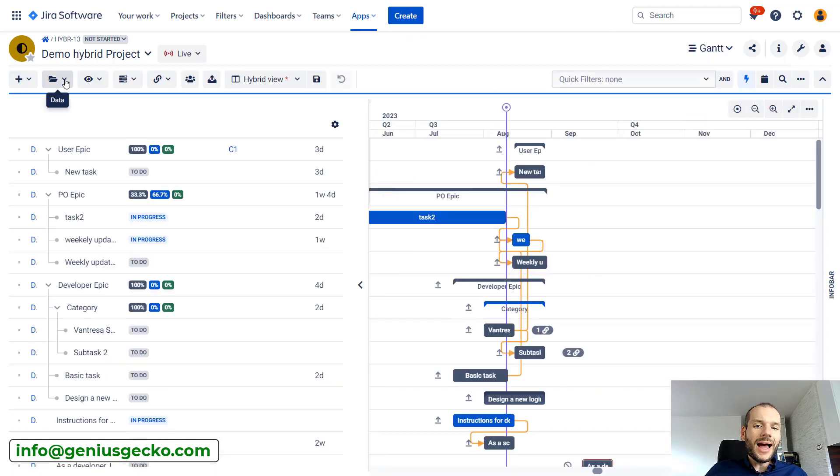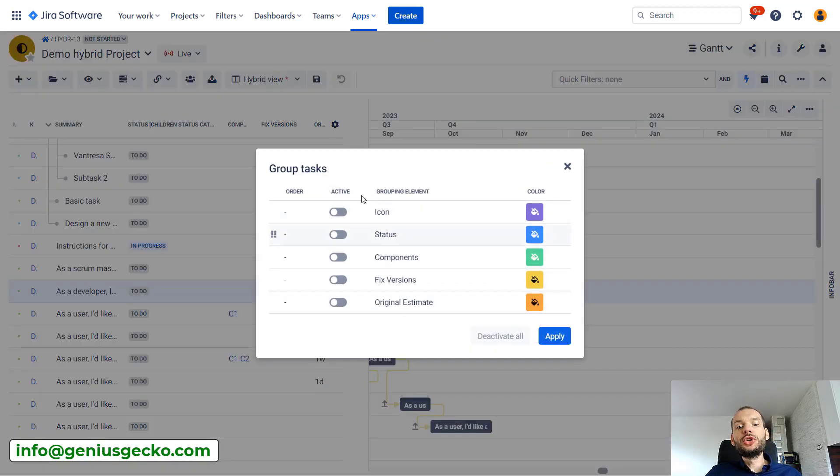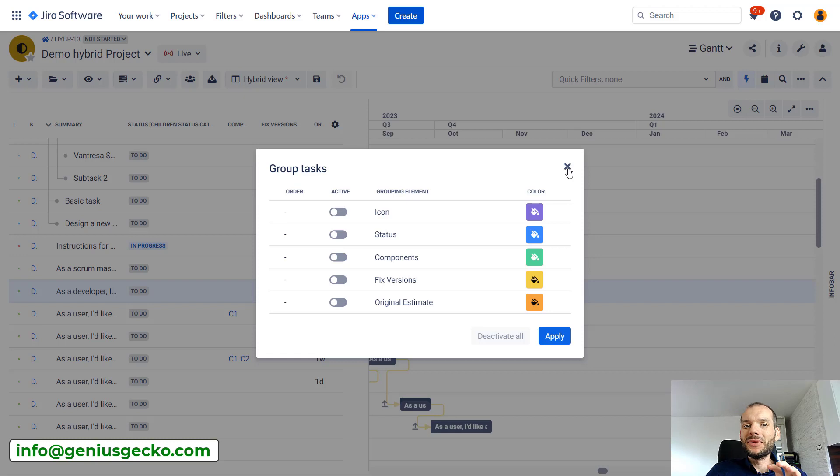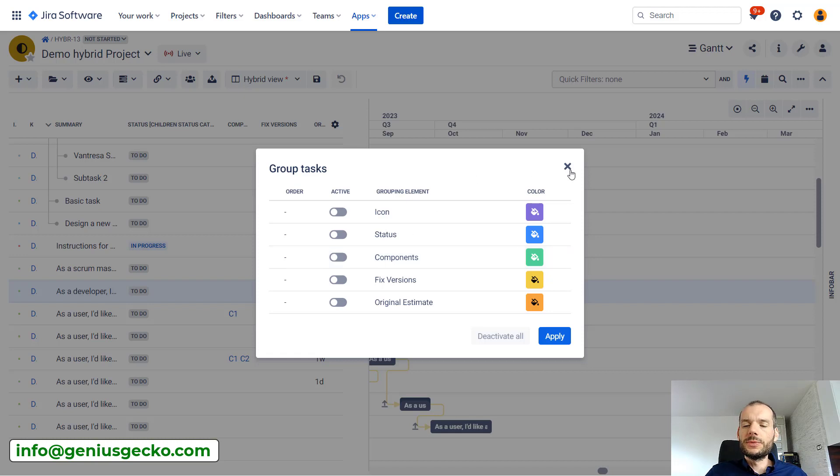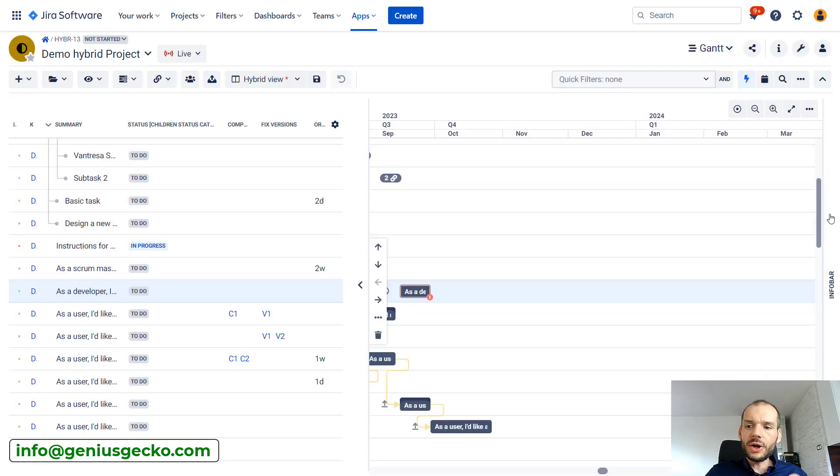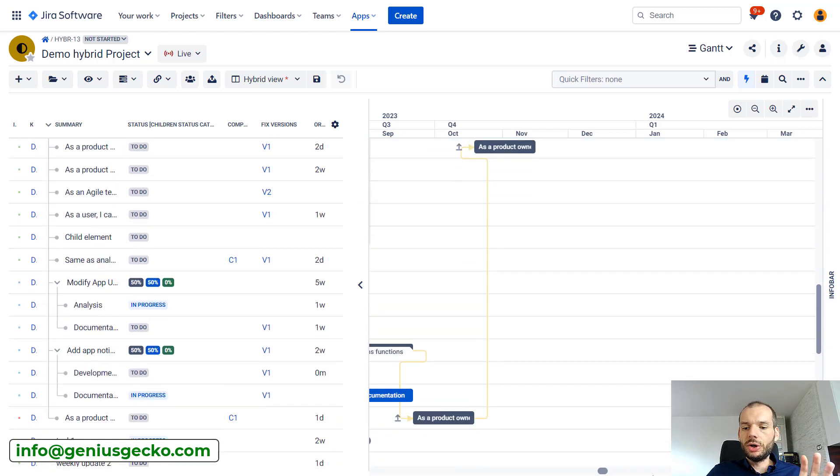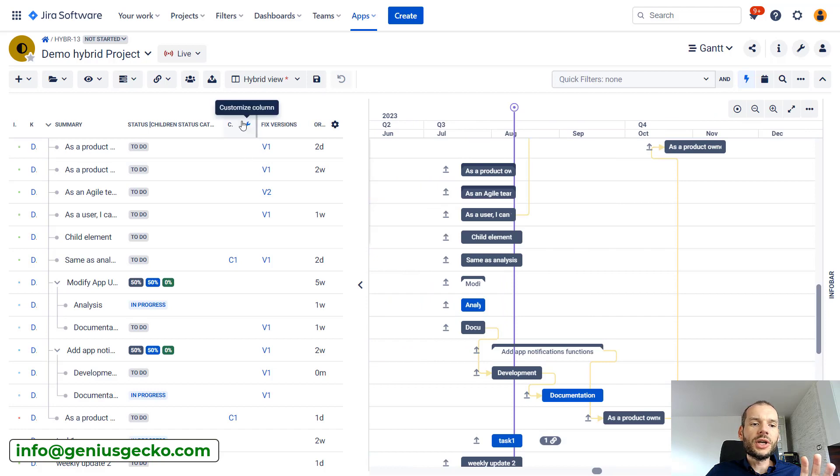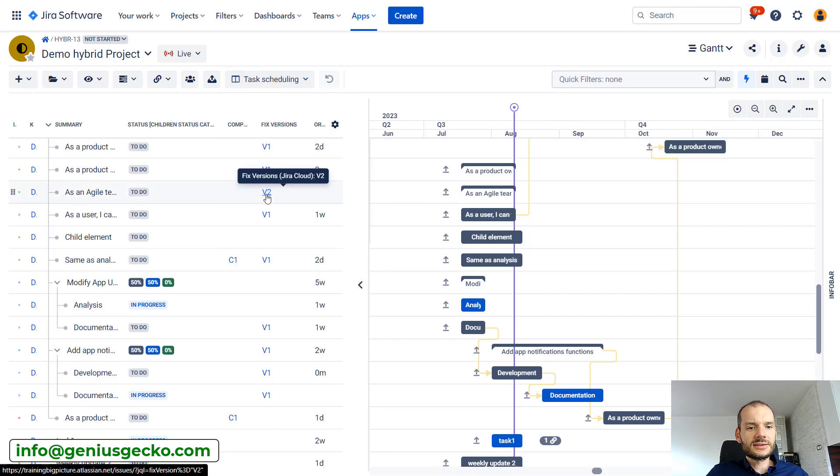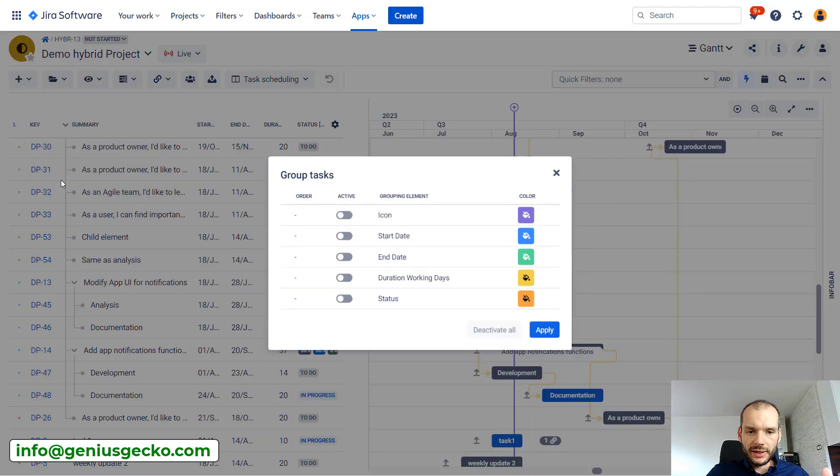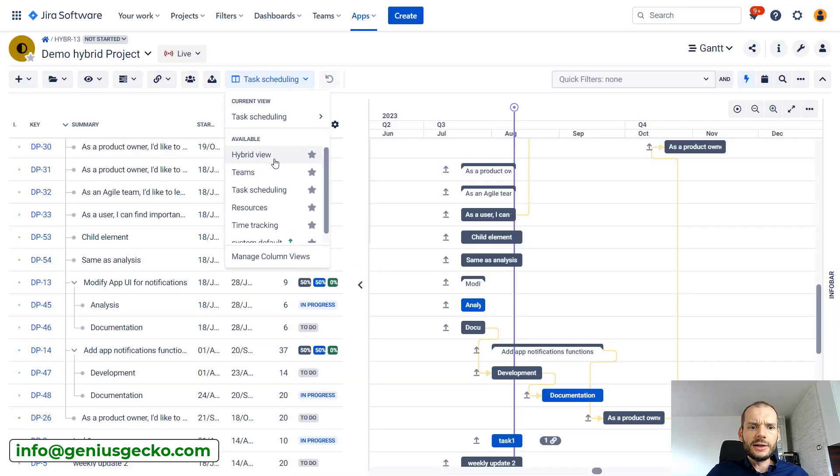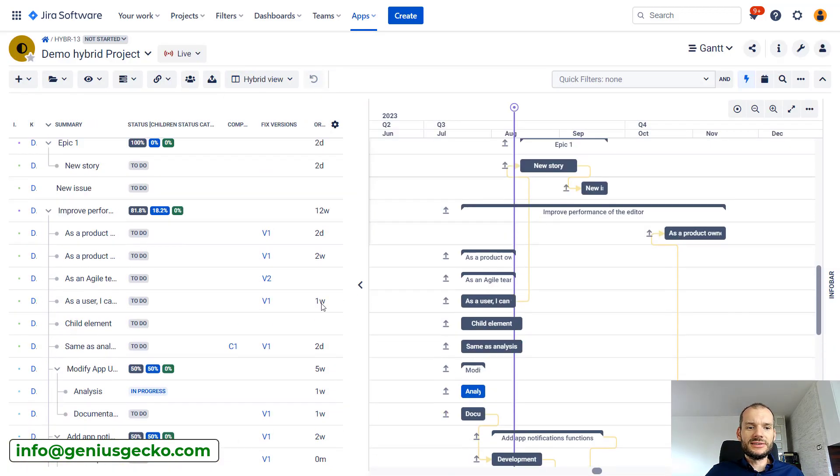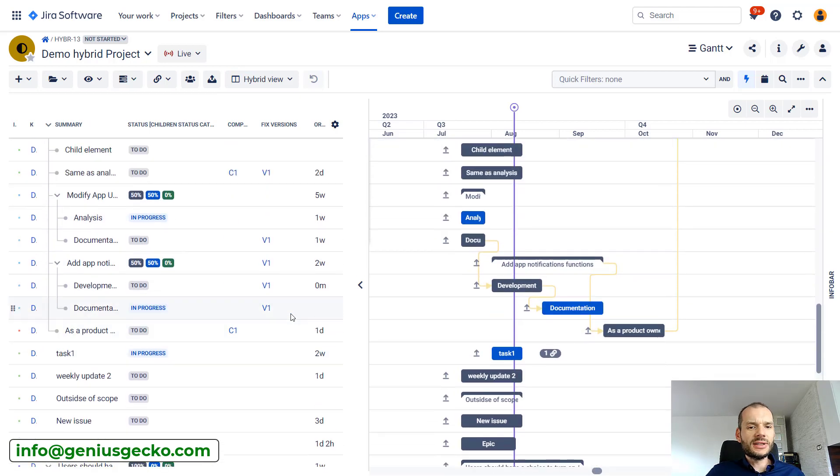If we access this option you'll see a list of fields by which we can group. First thing you may notice is that on your instance this list is completely different, so you see completely different fields by which you can group. What we can group by is dependent on the columns that we are displaying in our view. If I switch to another view, let's say task scheduling, I have a completely different set of fields and now if I go to grouping, these different fields are available here for grouping.